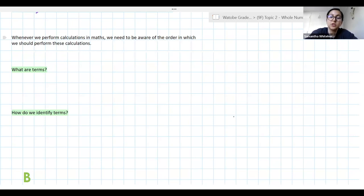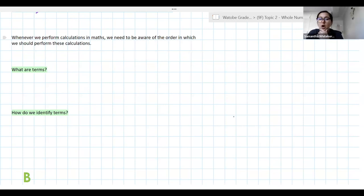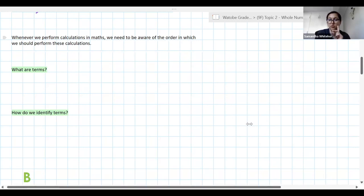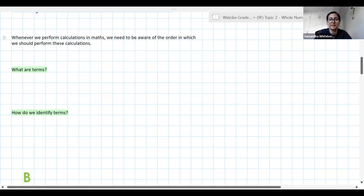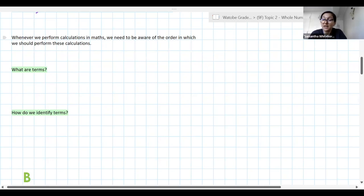The order in which we do our work is very, very important. But first, my question to you: if we think about algebra and algebraic expressions, what are terms? What are terms in an algebraic expression? I know those of you who were with me last year know this answer. Anyone with a hand or an answer in the chat?